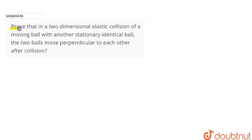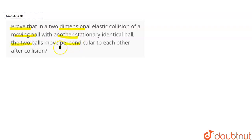In this question we have given: prove that in a two-dimensional elastic collision of a moving ball with another stationary identical ball, the two balls move perpendicular to each other after the collision.